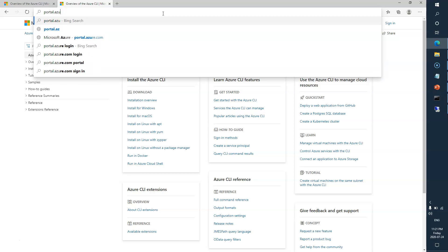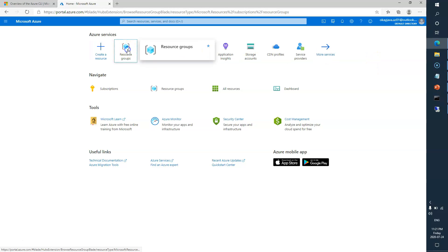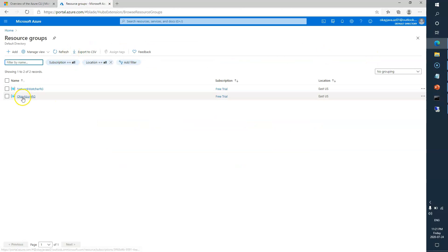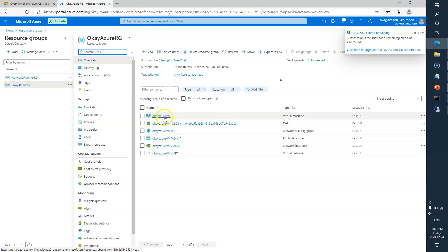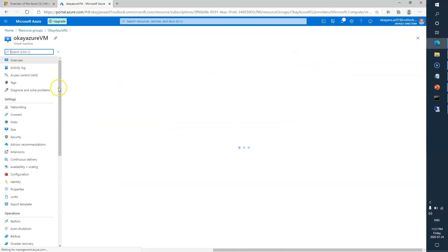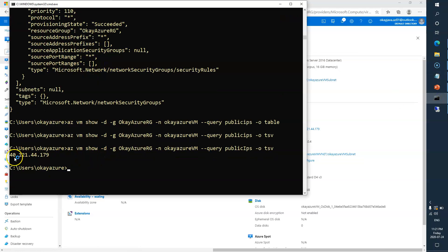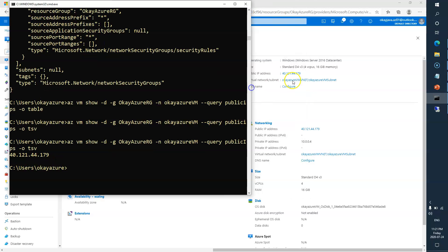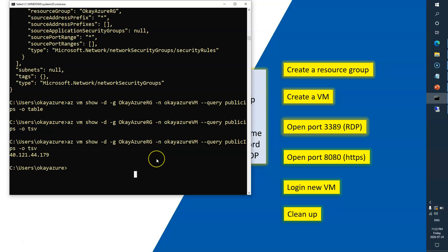Now let's verify in the Azure portal at portal.azure.com. Going to the resource group 'okAzureRG', we can see the VM called 'okAzureVM' is here. The IP address ending in 179 matches what we fetched from the CLI. The steps are complete: resource group created, VM created, and ports 3389 and 80 opened.